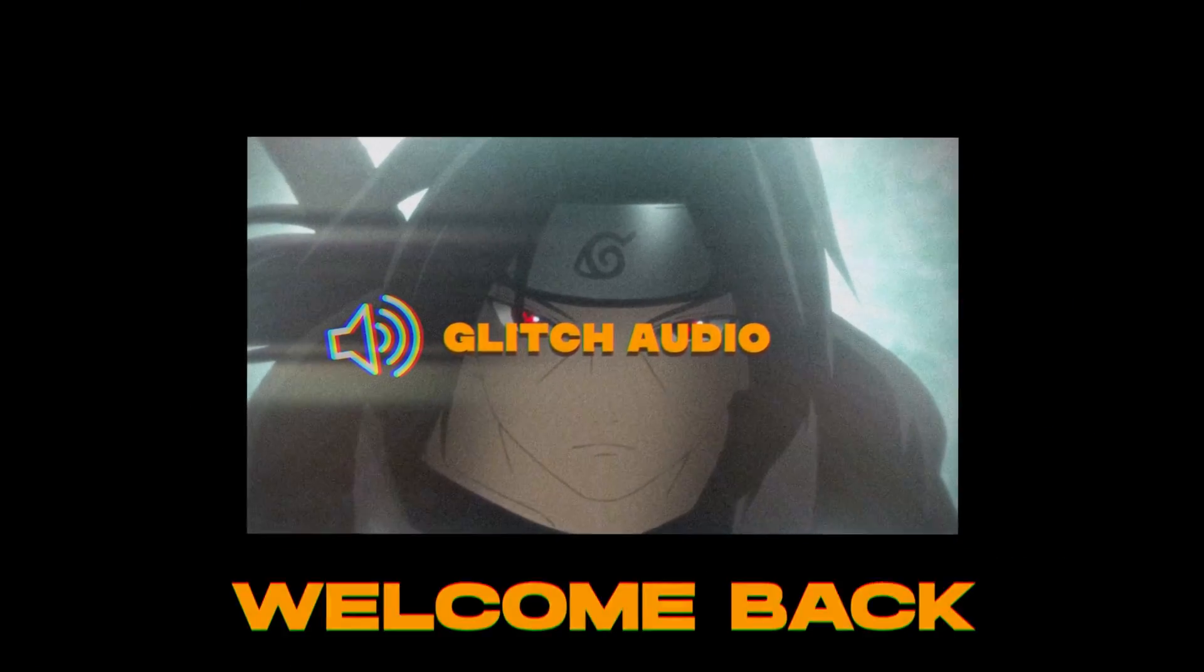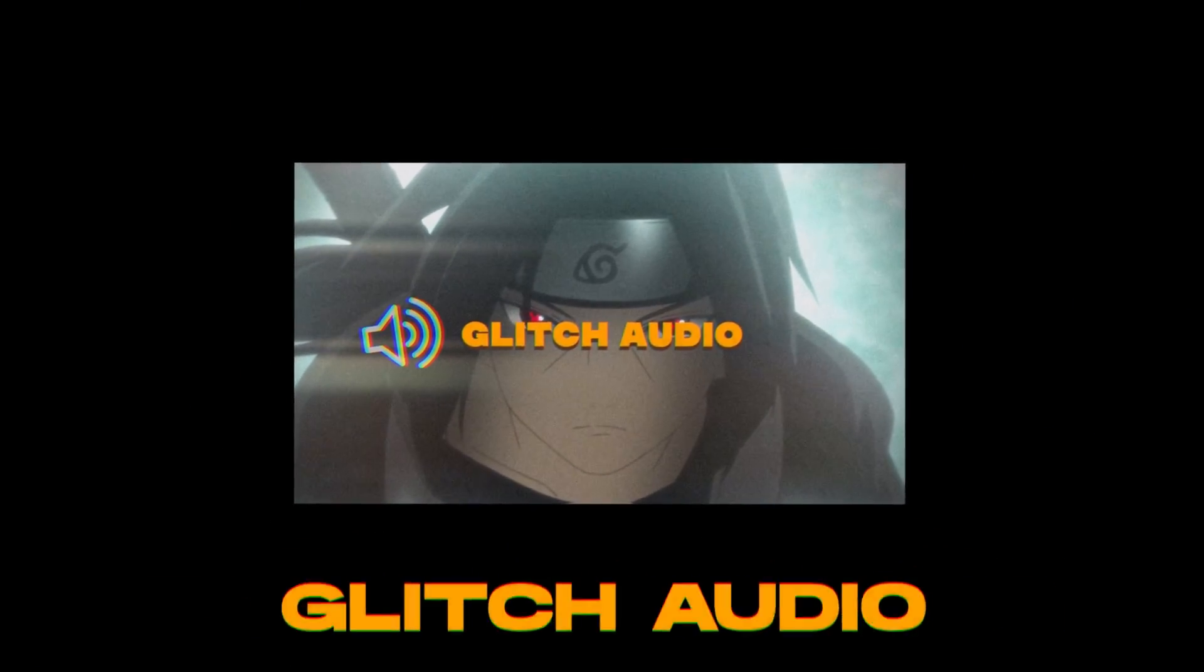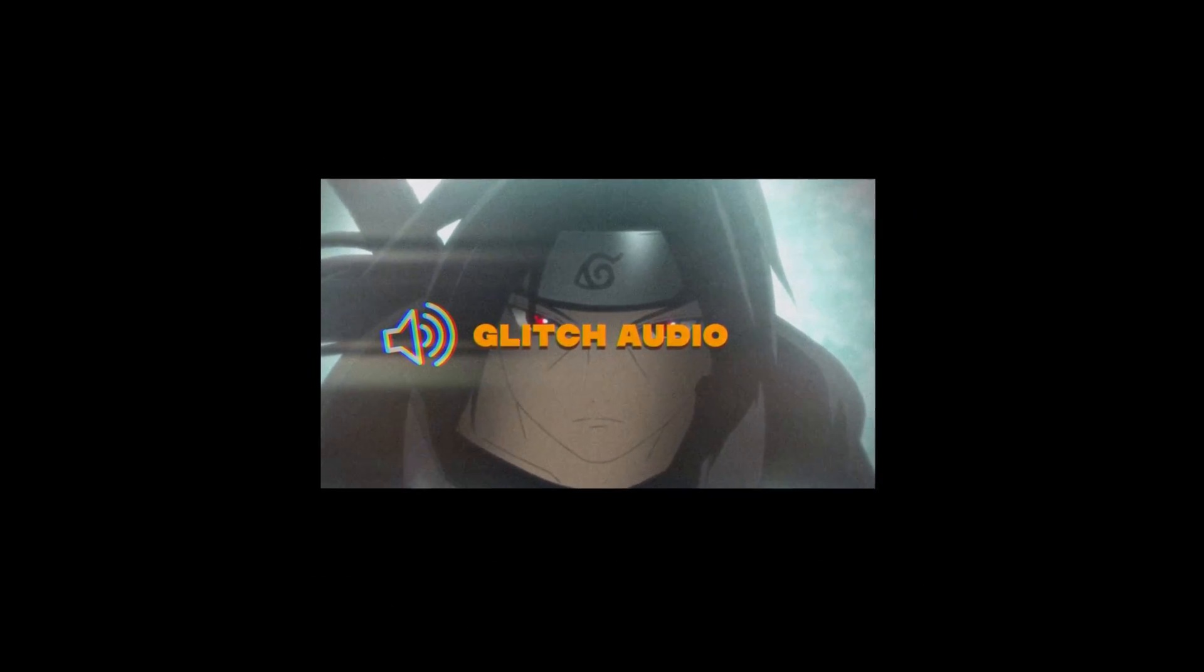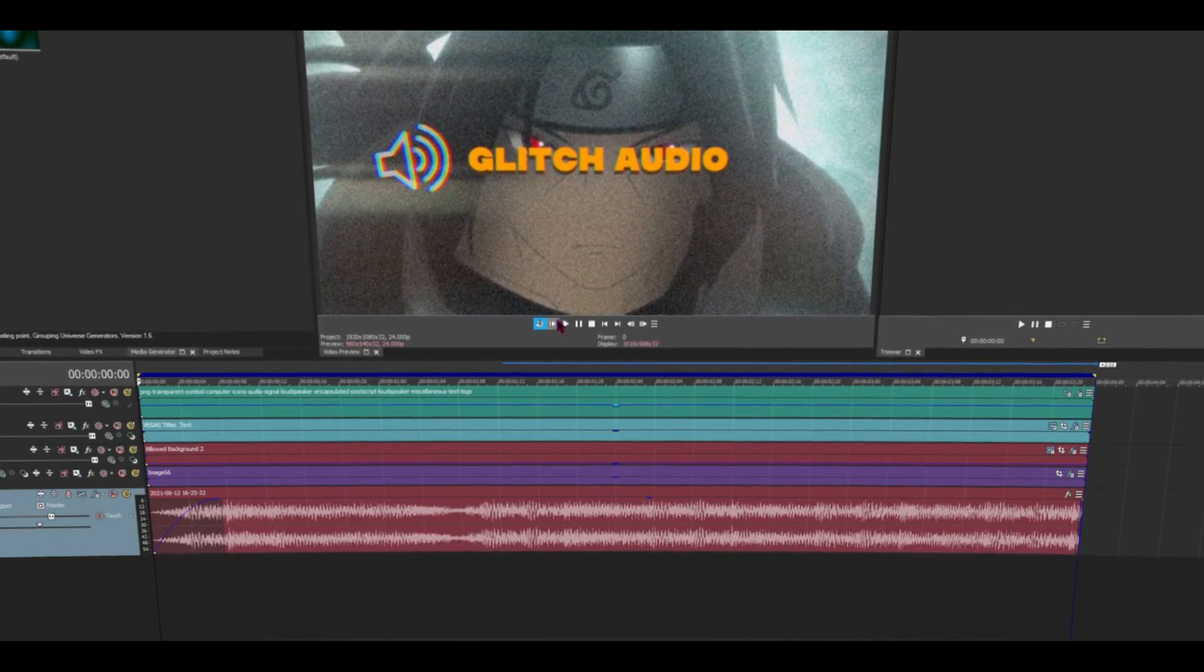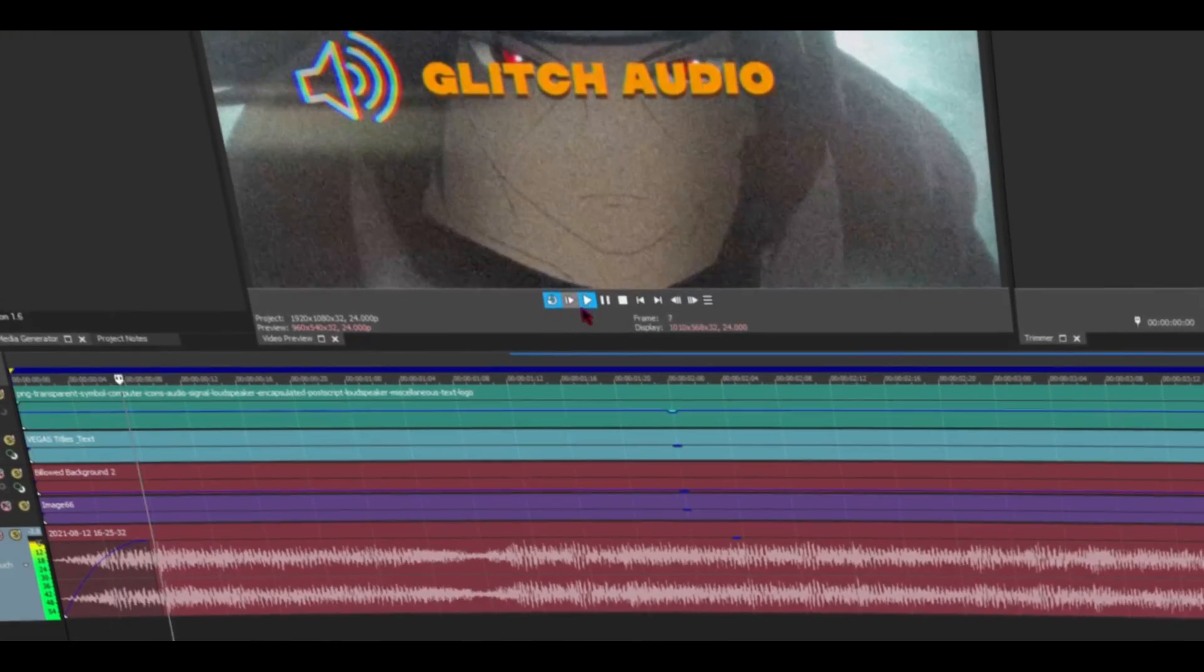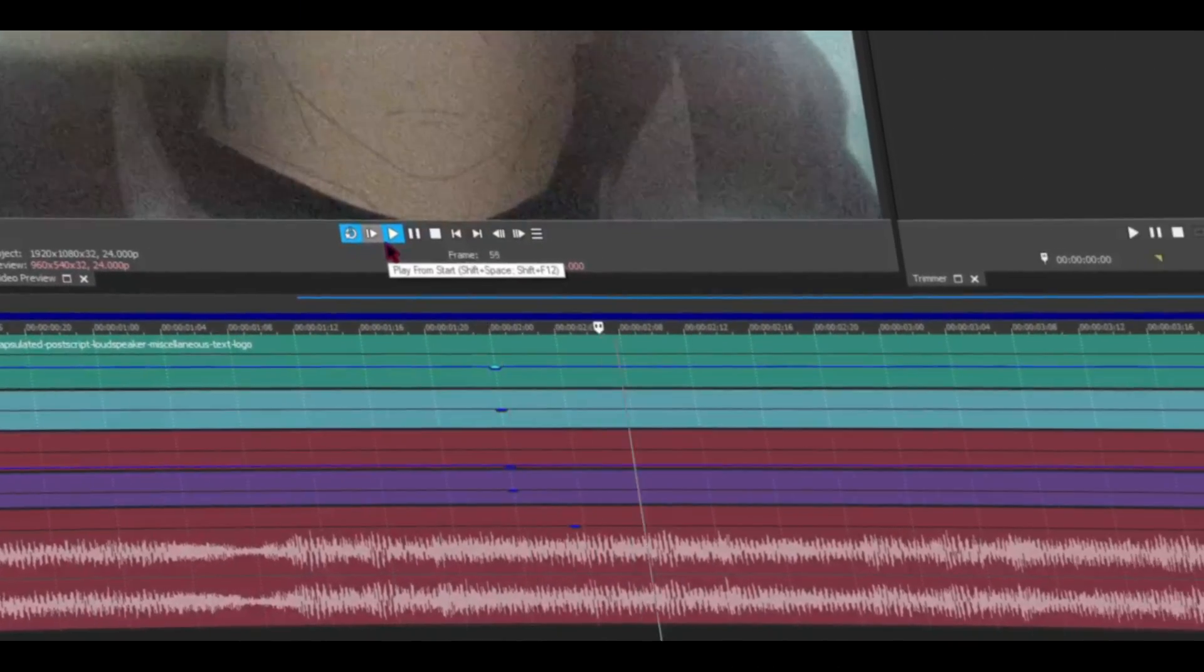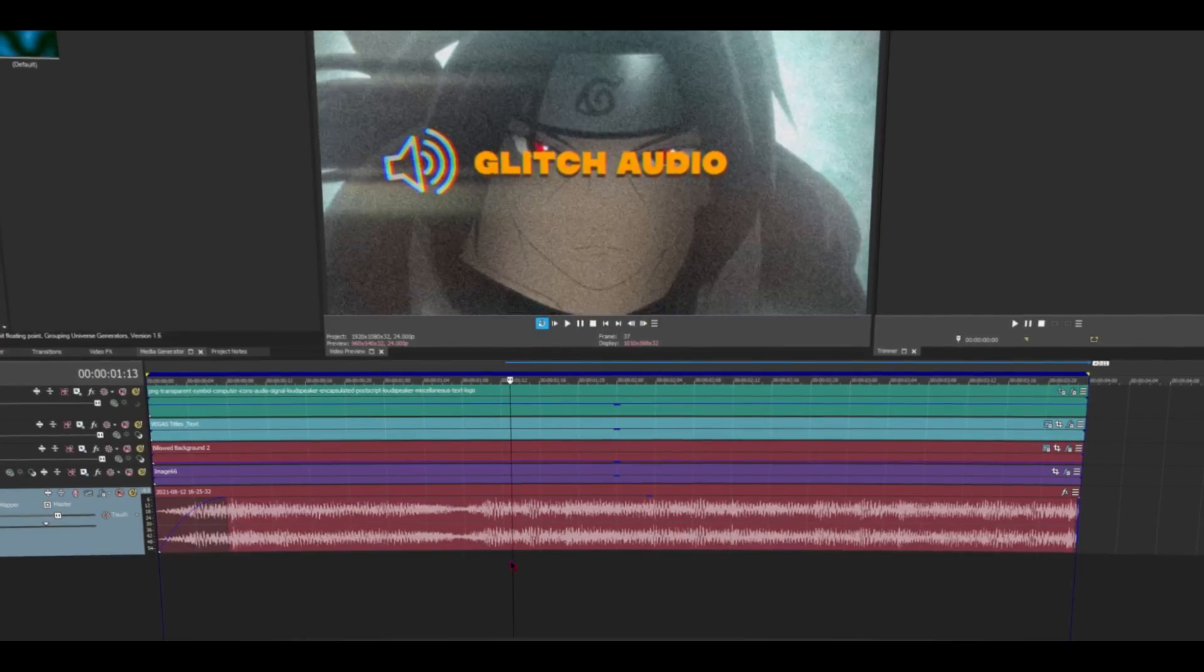Hey yo, what's up peeps, welcome back. Today I'm showing you how I do glitch audio. By the way, you can do this glitch audio in pretty much any software, so let's get to this video. Alright, let me play the audio first. This is without glitch audio, by the way I made this song.